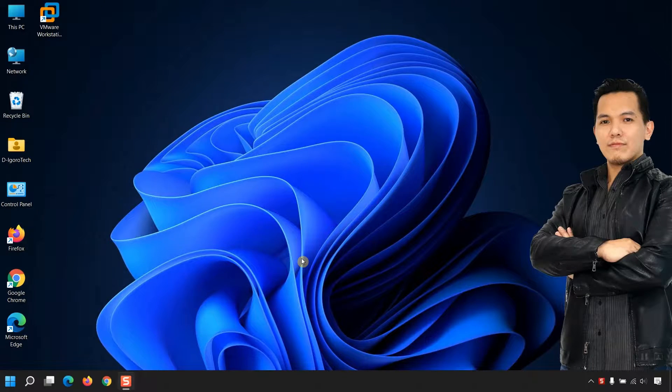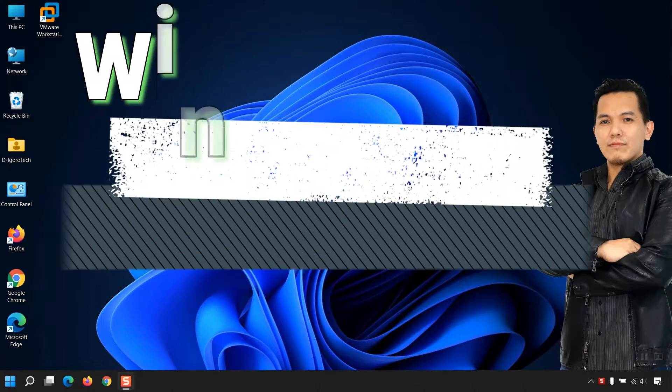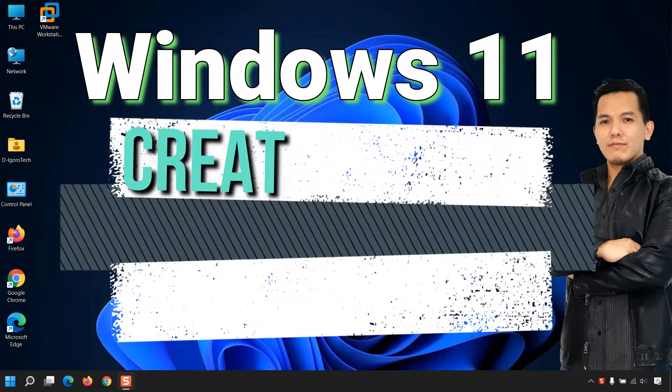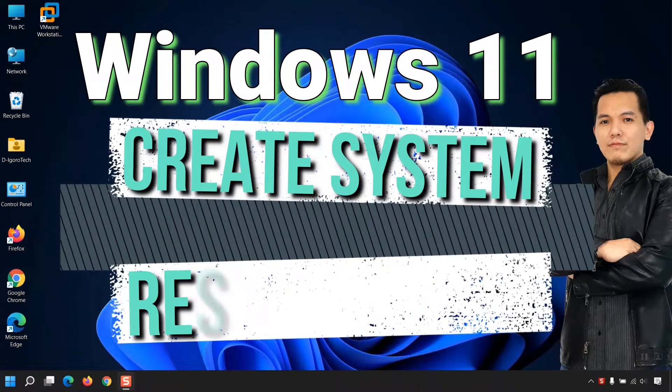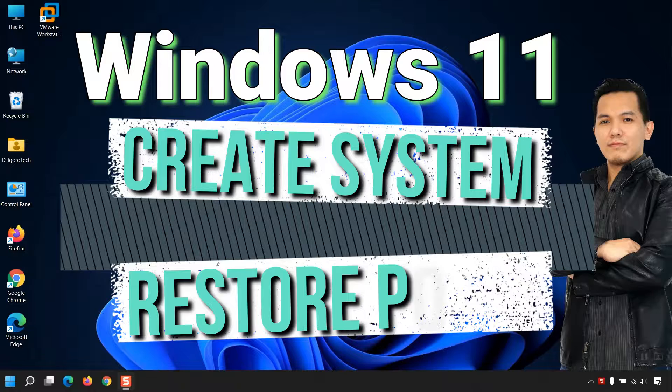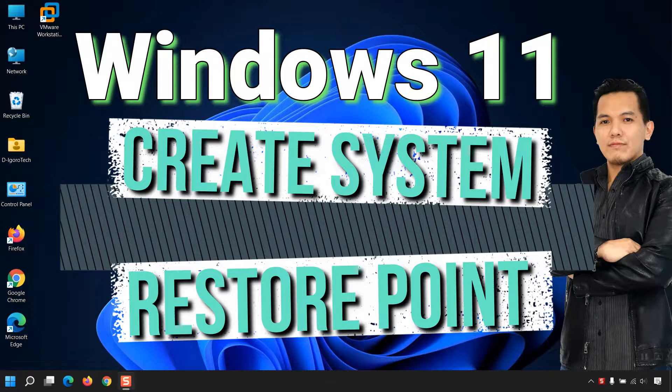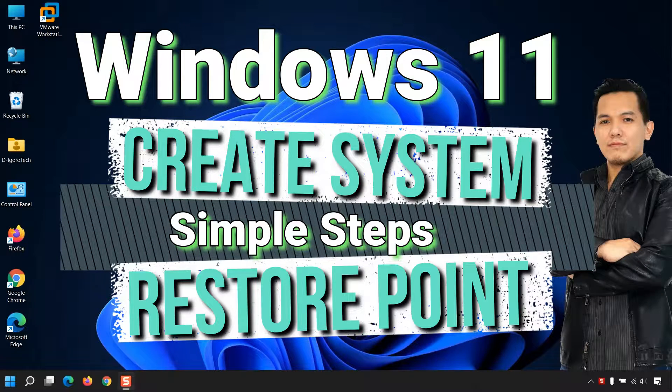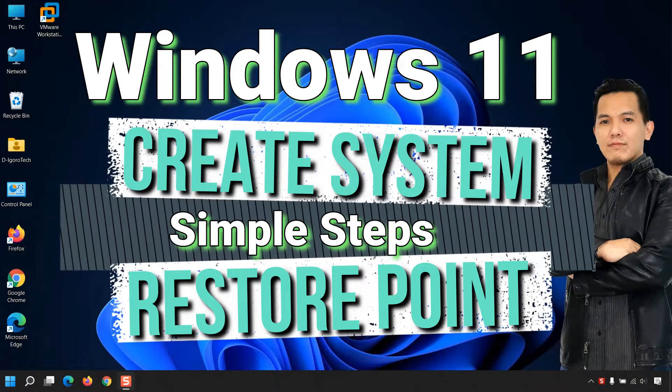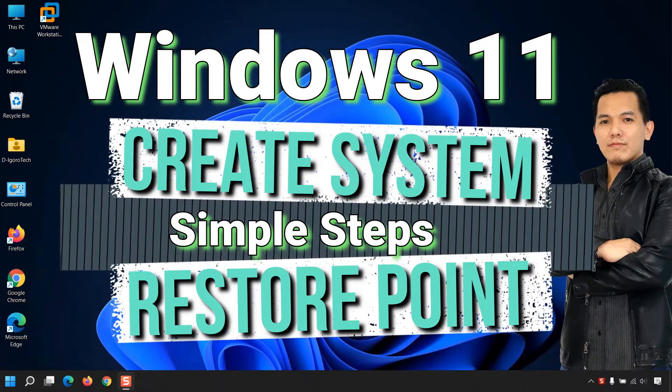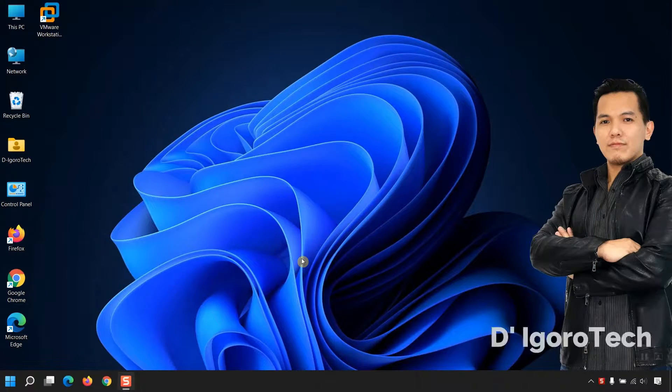In this video, we are going to create Windows 11 System Restore Point. We will do the very simple steps. Let's proceed.